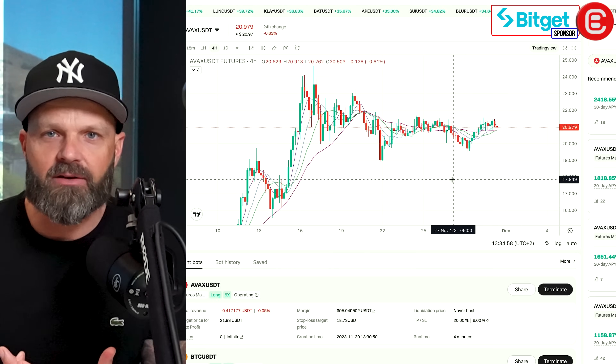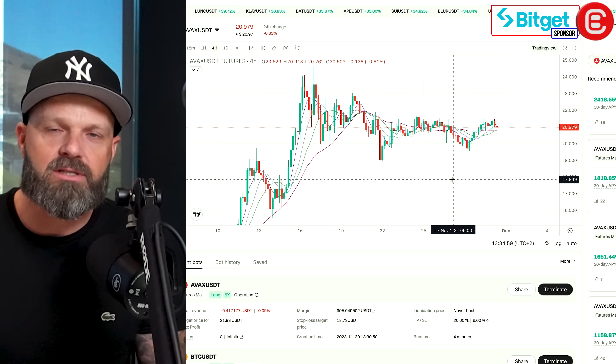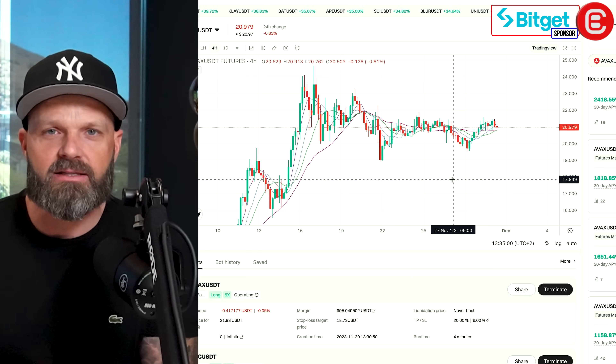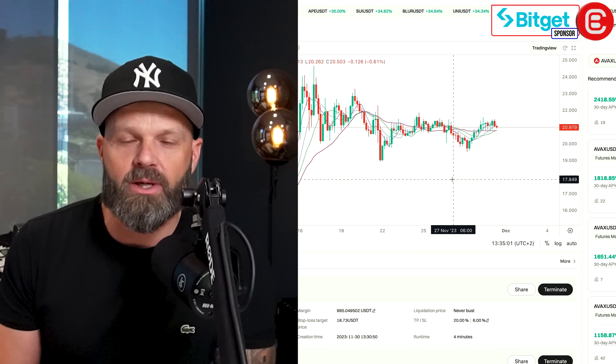Guys, remember if you don't know what a stop loss or a TP is, I suggest you join Sniper School. There is a link in the description. It's a free trading school where you can learn about all of this lingo and all of the stuff that we do.